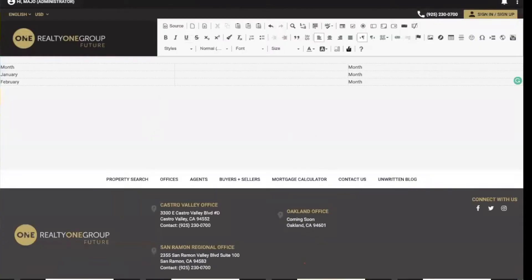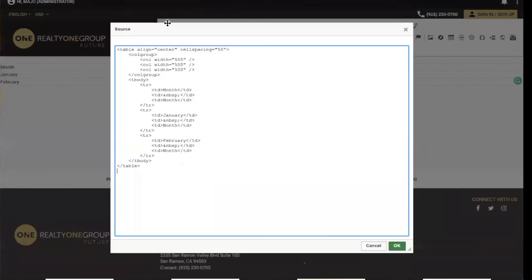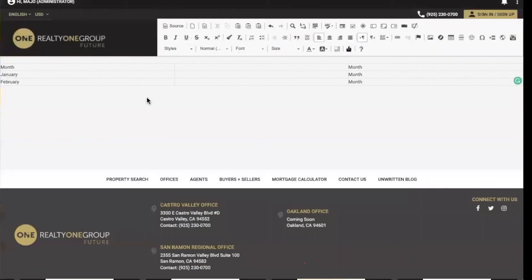Then you're going to use the code that I placed in the chat. We're going to bring it to the source and paste it here. Once we do that, we're going to click OK, and this is what we're going to have. This is the hardest part.